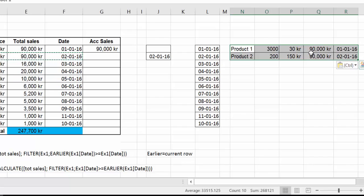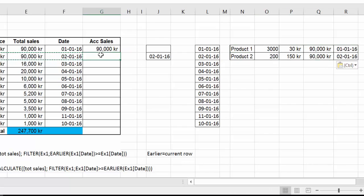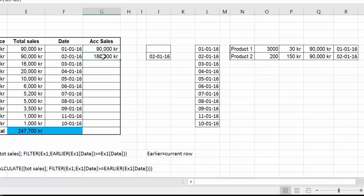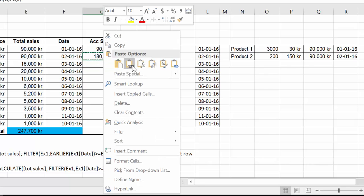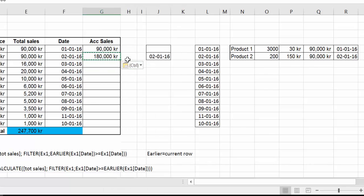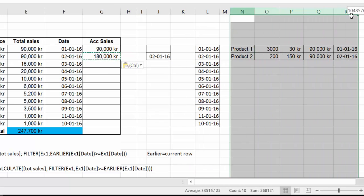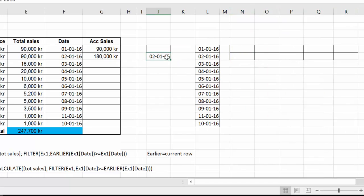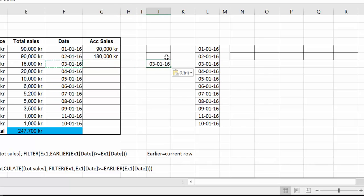Now, CALCULATE will now take this and say, okay, now I have to do the sum of the sales. So it will go in there and say, okay, I need to do the sum of these 2. So it will be 180,000. Let's copy that again so it doesn't disappear. Let's do this one more time. And now we're going to take the next row, which is that one.